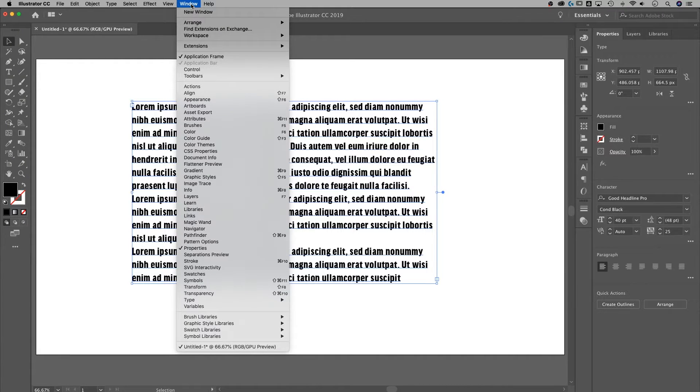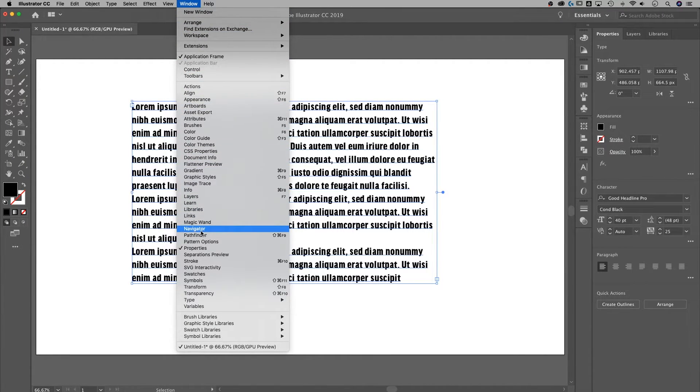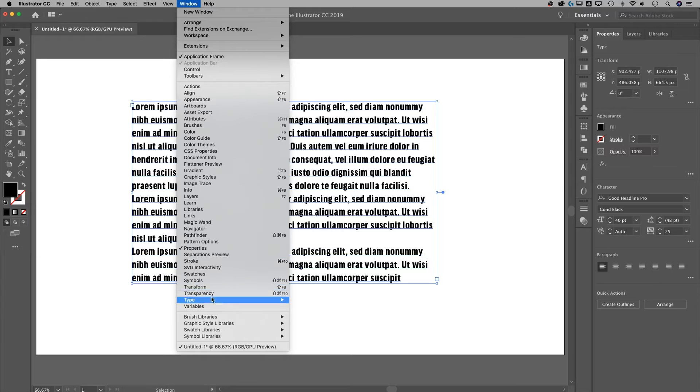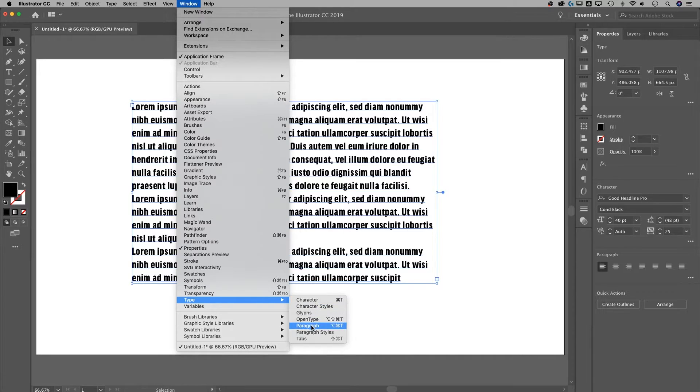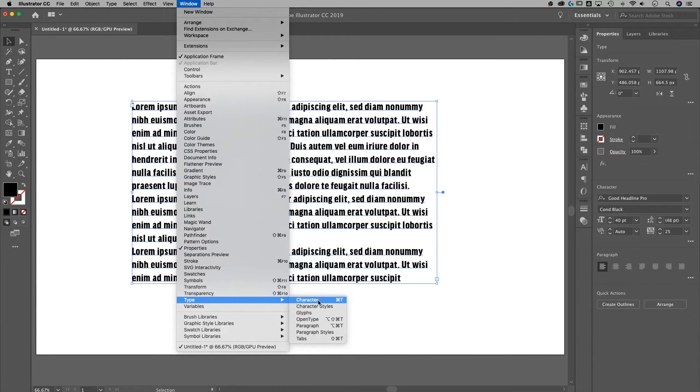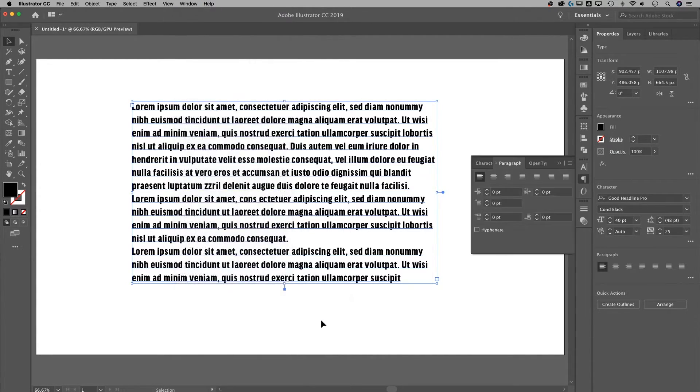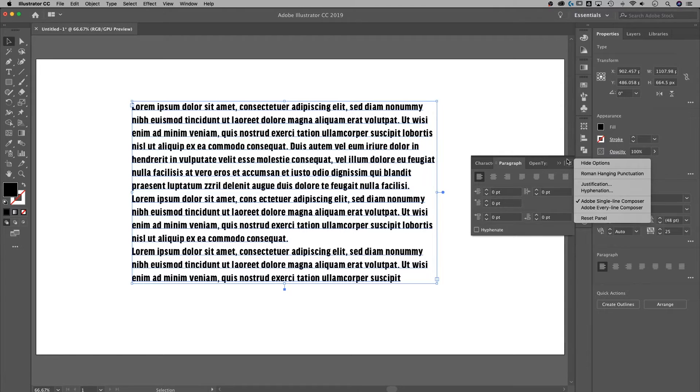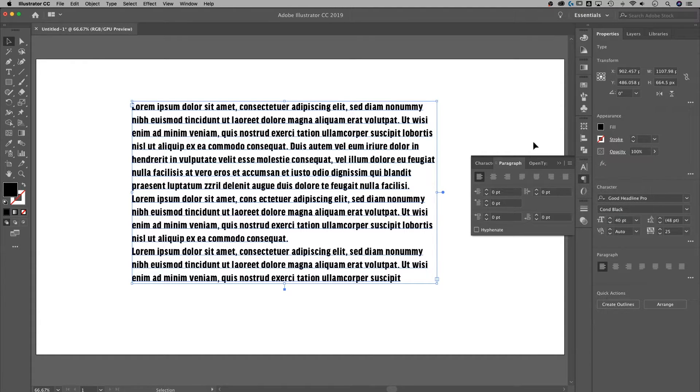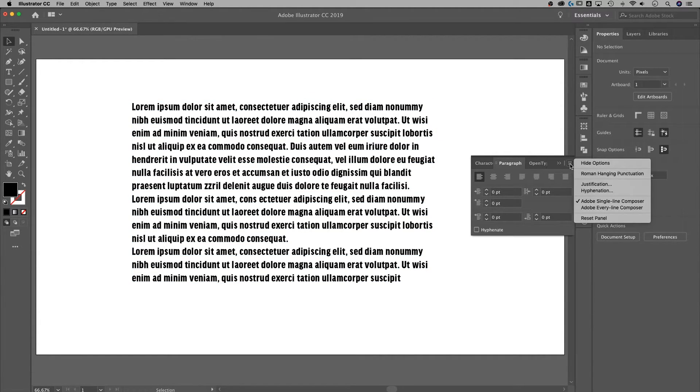Well, we should have type down here. And we have all different types of things, dialogue boxes we can pop out, whether it's character, paragraph, glyphs, character styles, all that kind of stuff. So if we were to pop out the paragraph tab, notice how we have extra options. We can even show more options with the hamburger drop down menu.